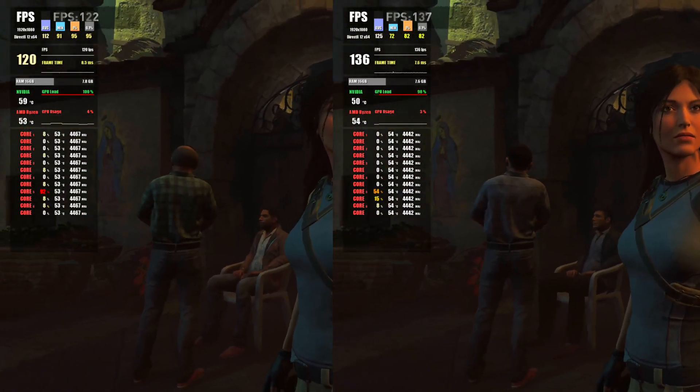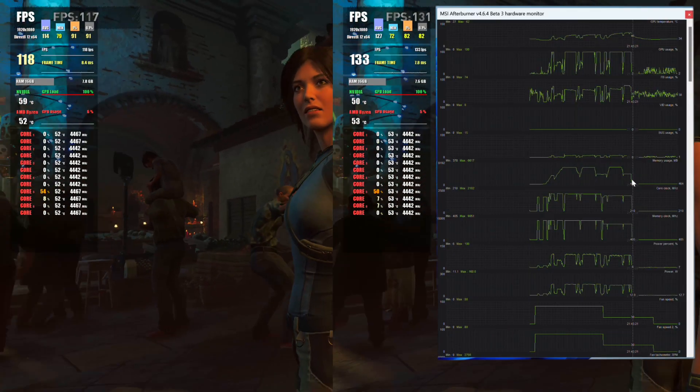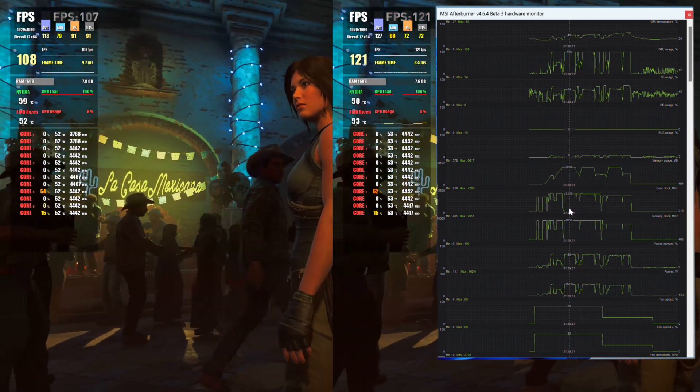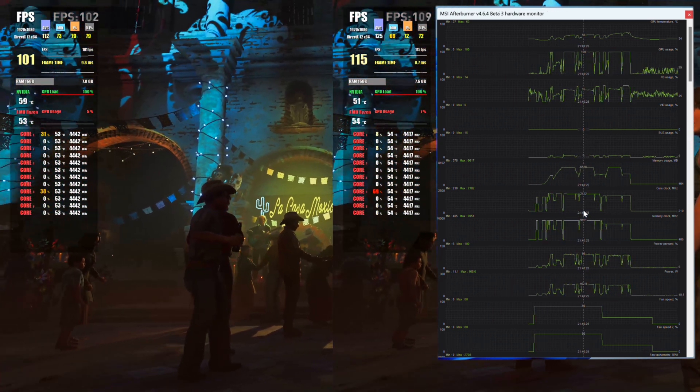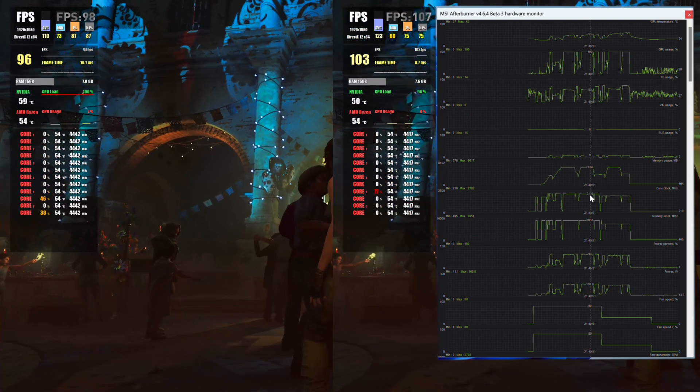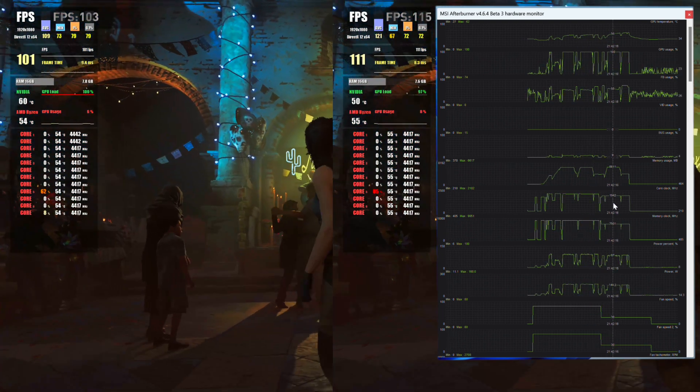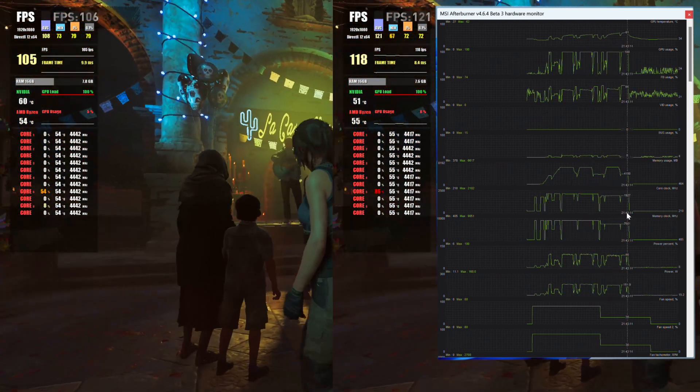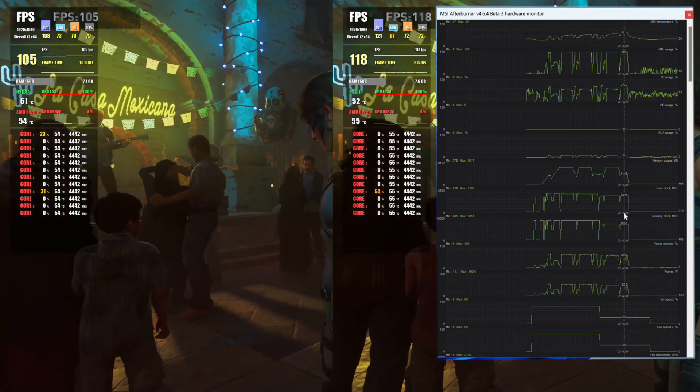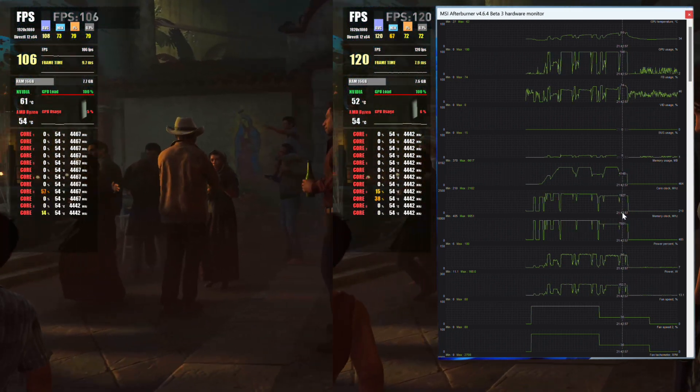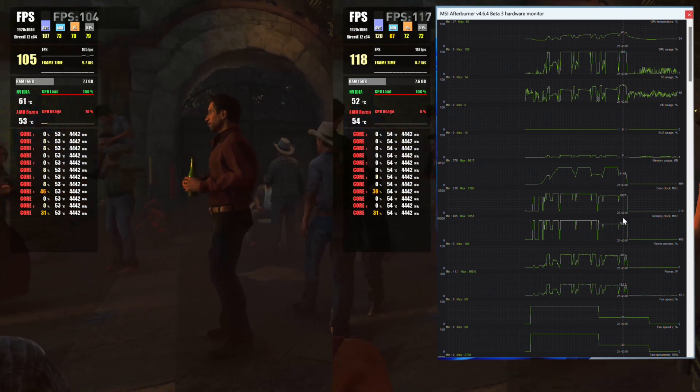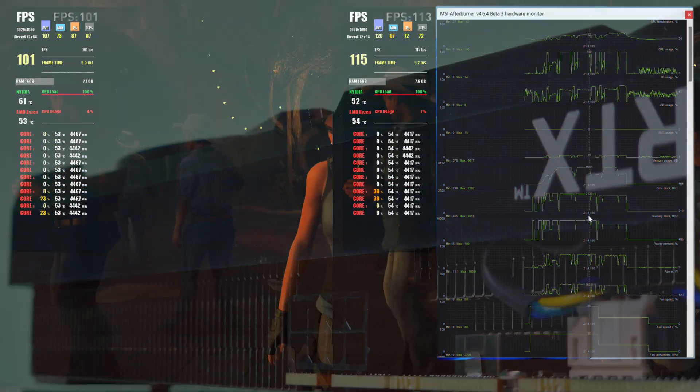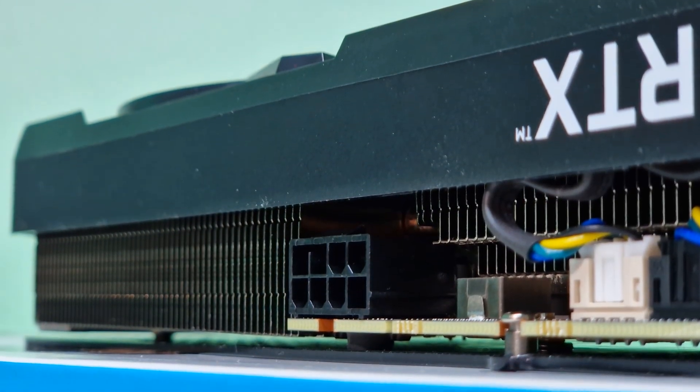During our gaming benchmarks, we saw the core and memory clock running indeed at set clock speeds with a power draw of 160W. Whereas on the stress software, we had lower core clock speeds with a 170W power draw, and that's due to the fact that the power limit on the RTX 3060 is locked, and we can't go above 170W, which is also the rated TDP of the card.